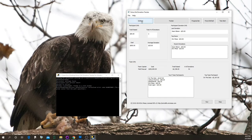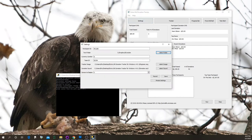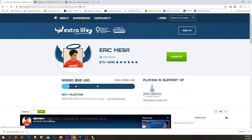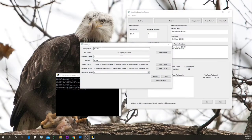The first thing you should do is go to Settings. The first thing you need to edit is the Participant ID. To get that, go to your Extra Life page — you'll see all the way at the end of the URL it says 'participant_id=' followed by a number. Copy that number and put it right in here.